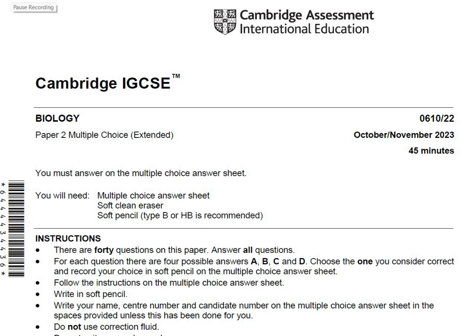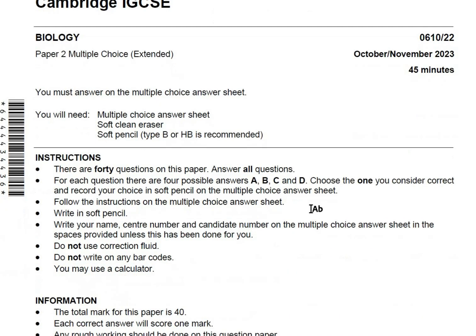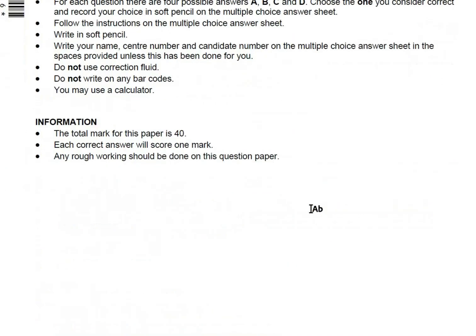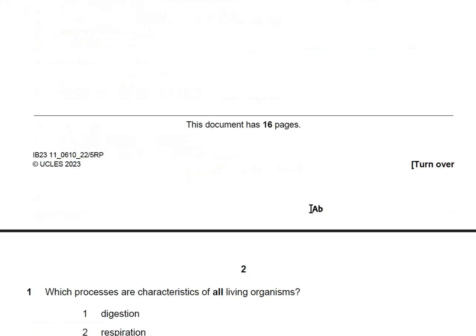Hello students, welcome back to another video. This is Dr. Isha Bake in front of you once again with another paper. Today we will solve IGCSE 0610 Paper 22, October/November 2023, which lasts for about 45 minutes and carries 40 MCQs with four multiple choice options.